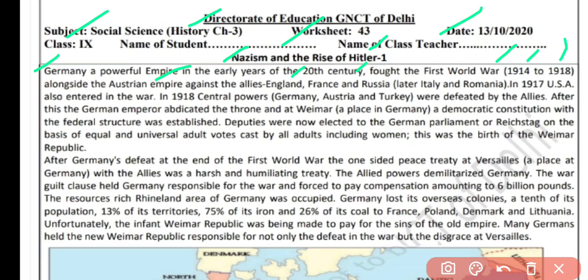In the Allied Nations were England, France, Russia, later Italy and Romania, and in 1917 the USA also entered the war. So Allies Nations mein include the England, France, Russia and USA — these were the main countries of the Allied Nation. On the other side, in the Central Powers, the main countries were Germany, Austria and Turkey. Yaani ki Germany, Austria, Turkey ek side the aur doosri side the Allies Nations — England, France, Russia and USA.